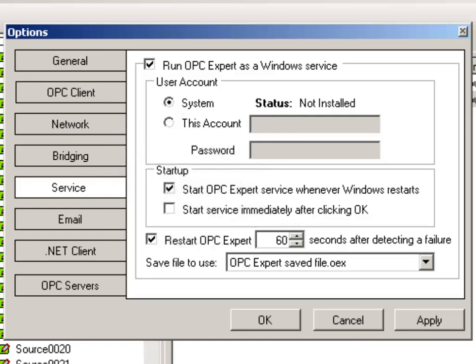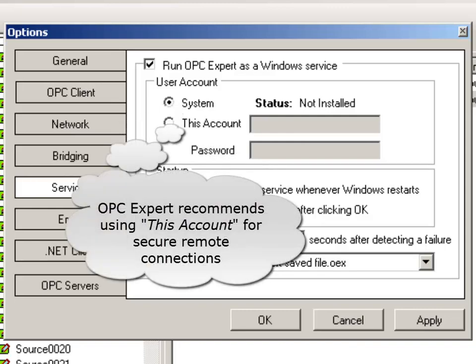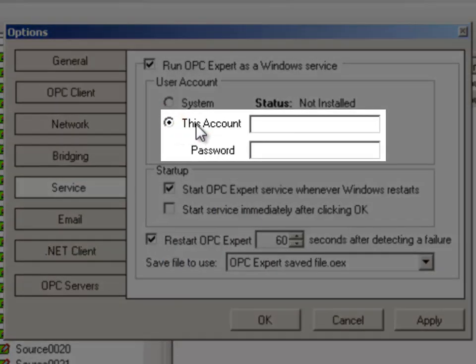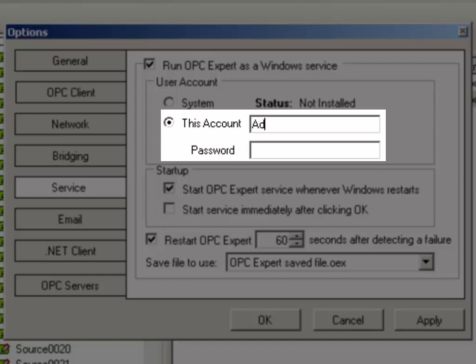But for secure remote connections, we recommend using the This Account option. Select the username and put in the password.